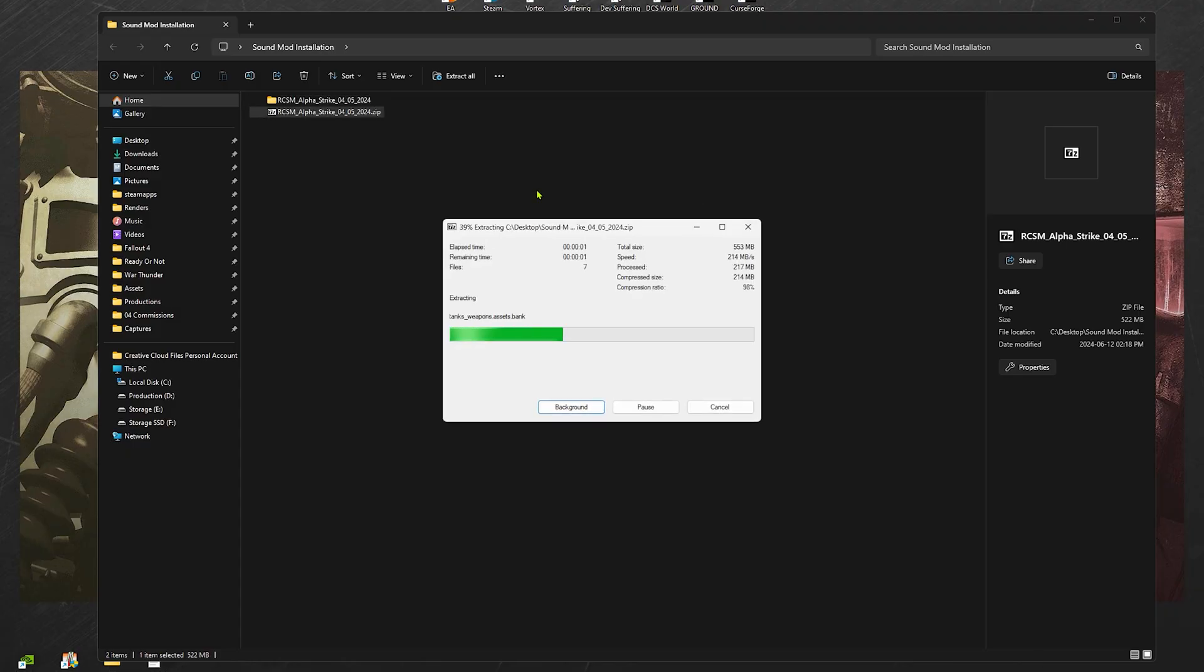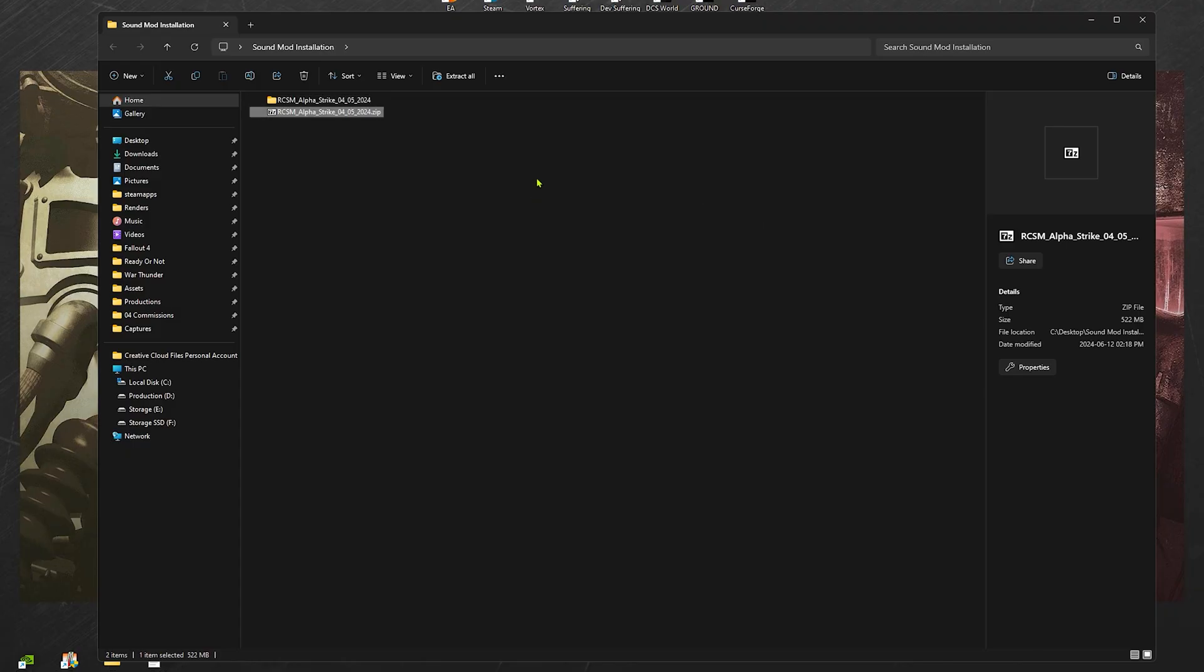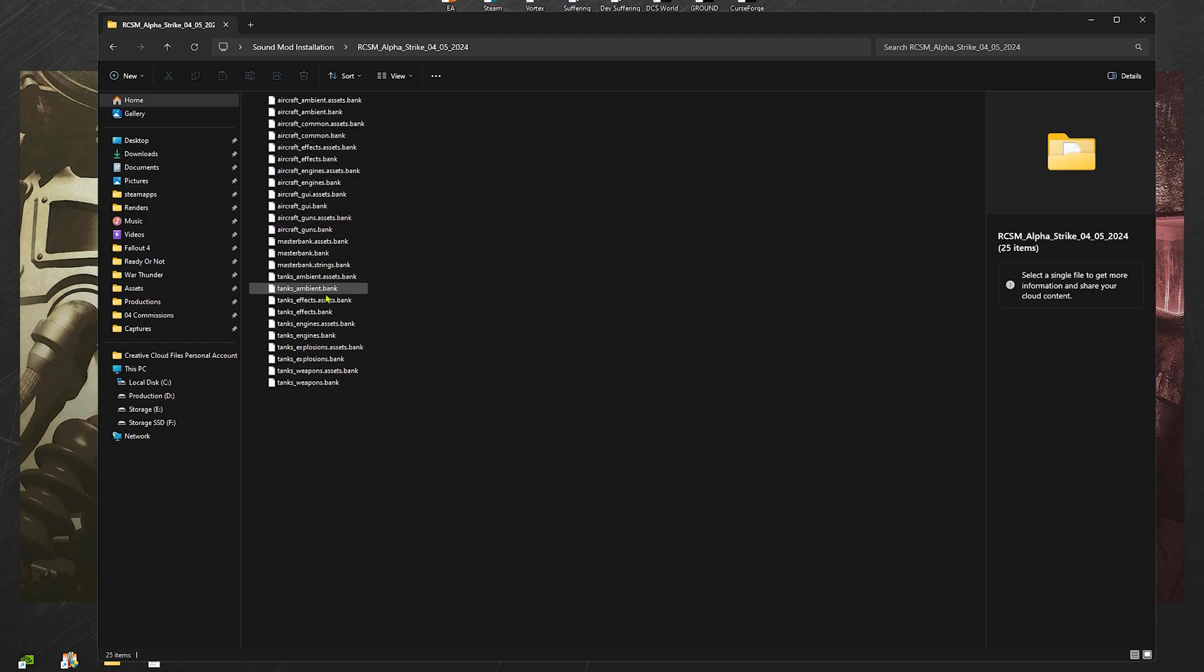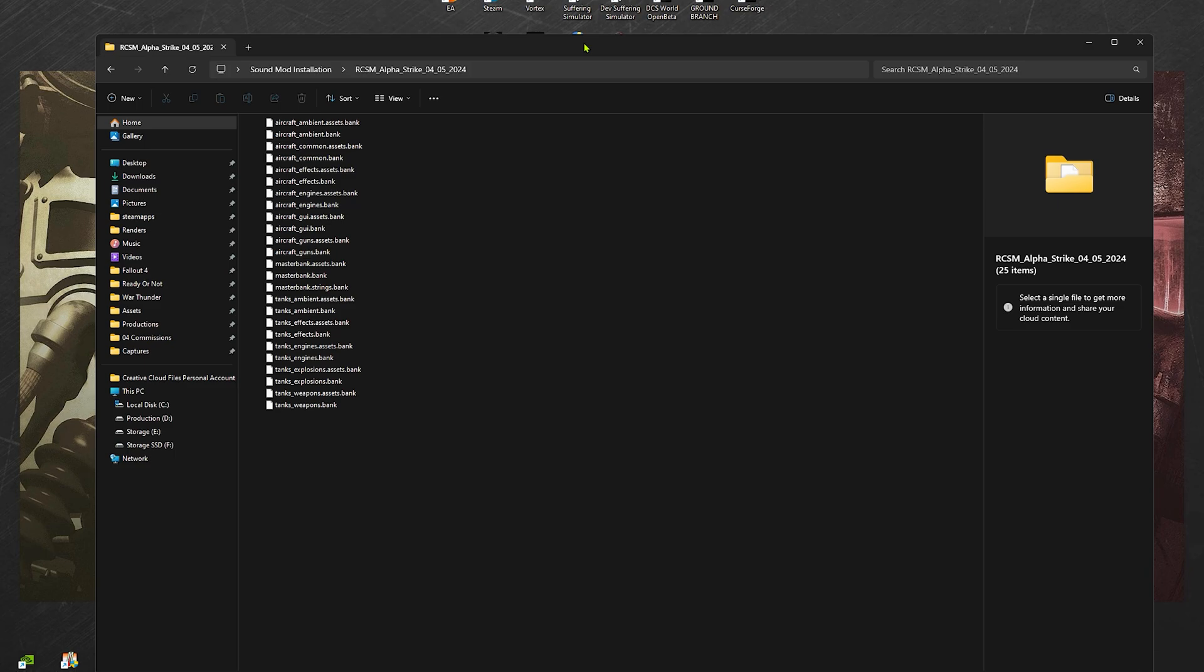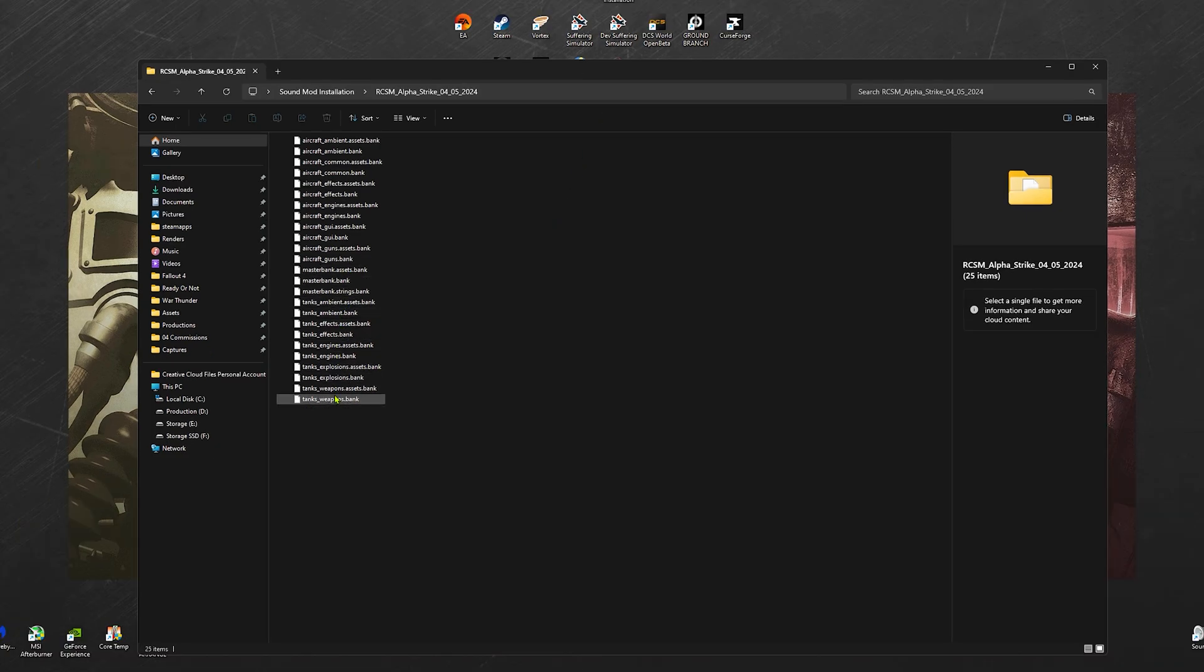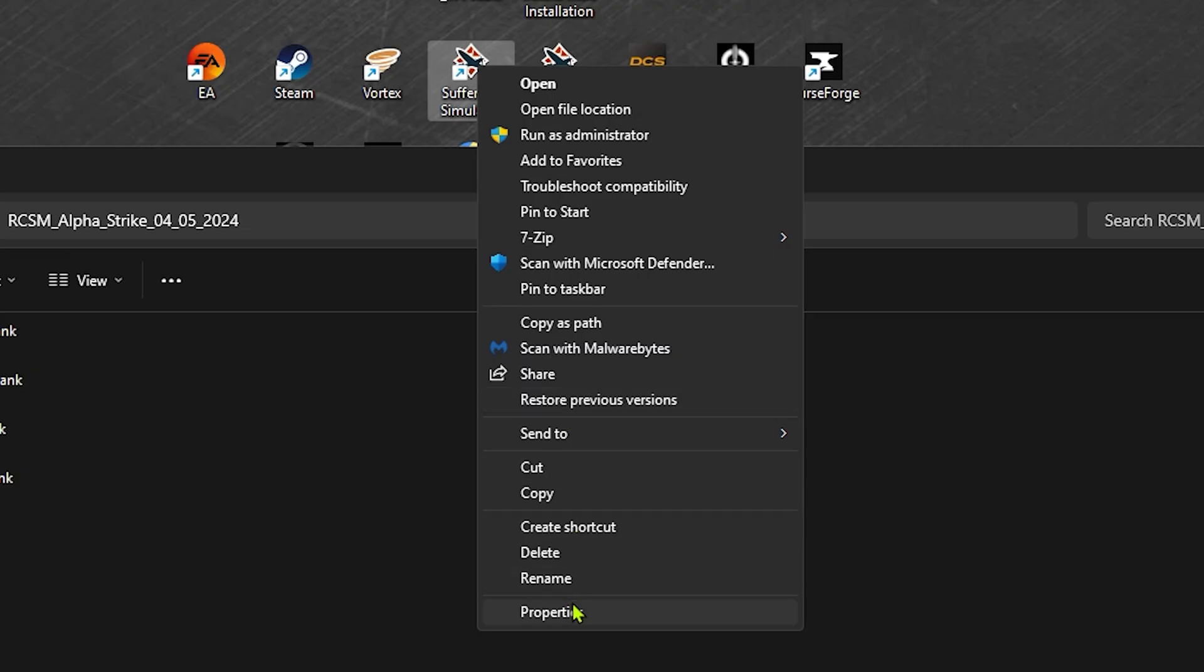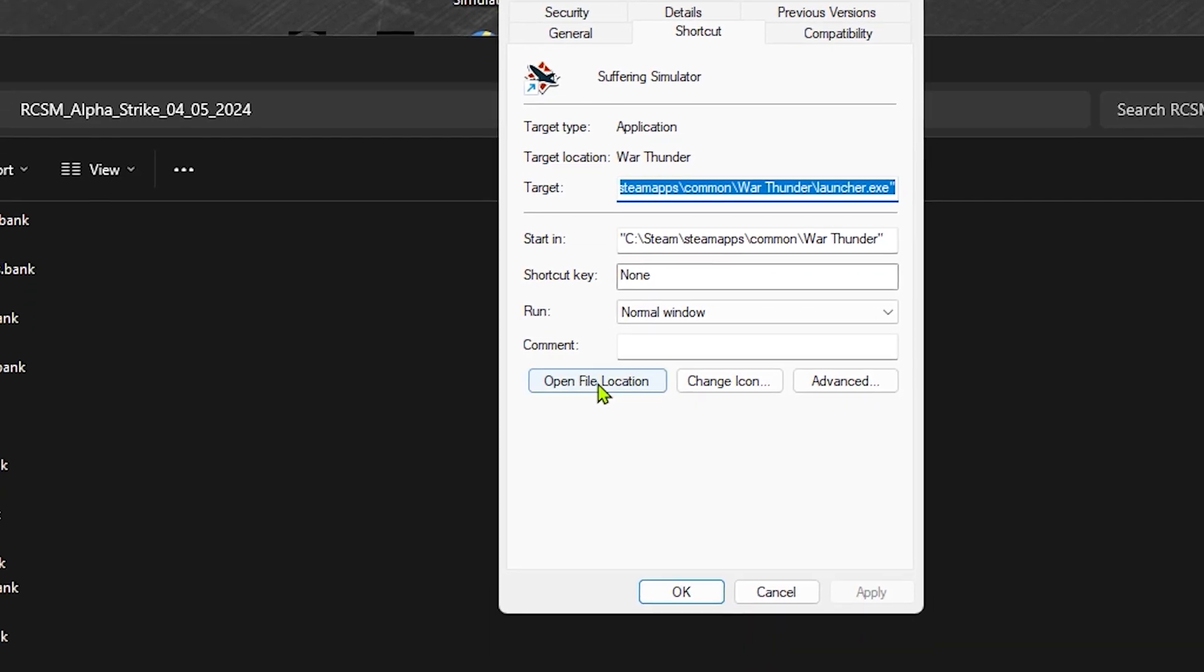Make sure to extract it in a folder so it's a lot more organized and easier to move. Now, for step two, we have to create a folder in which the bank files will be placed.